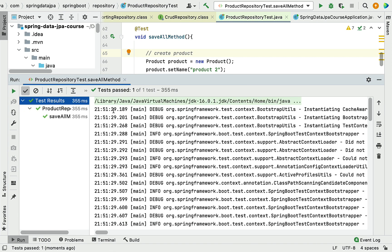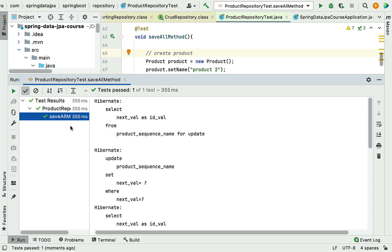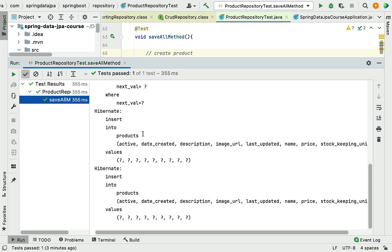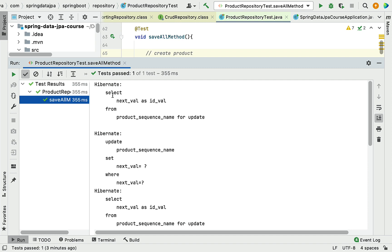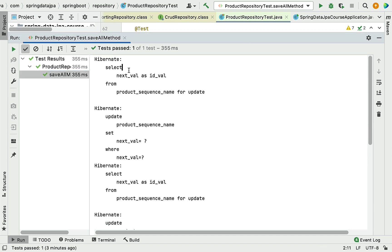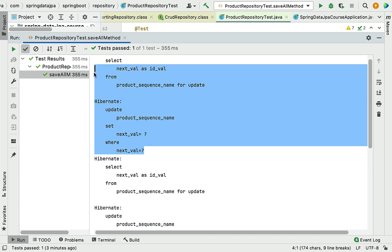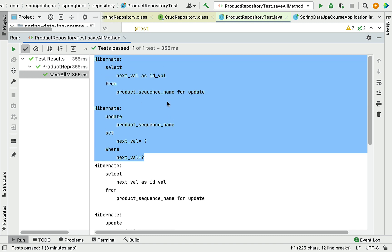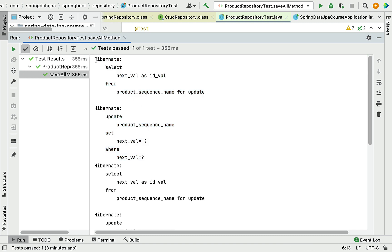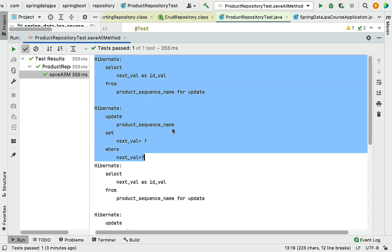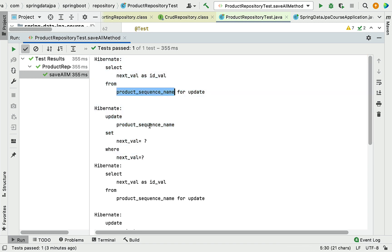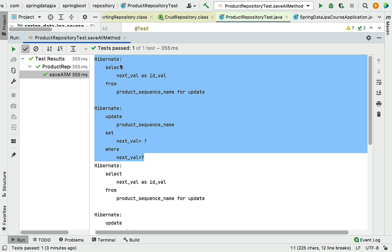The test passed. Looking at the output, Hibernate has generated several SQL statements. The first SQL statement selects a value from the sequence table, and the second updates a value in the sequence table. Hibernate generates these two SQL statements to maintain a sequence as a primary key — this pair is for inserting the first record.